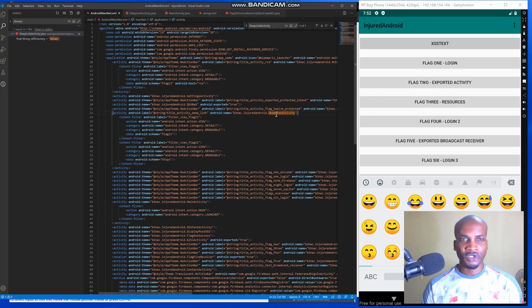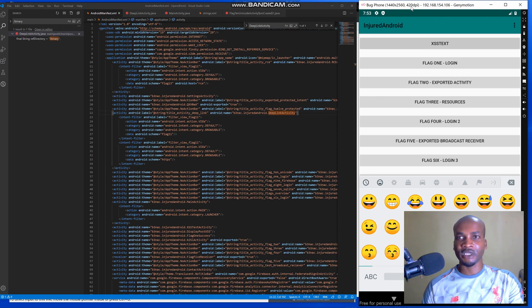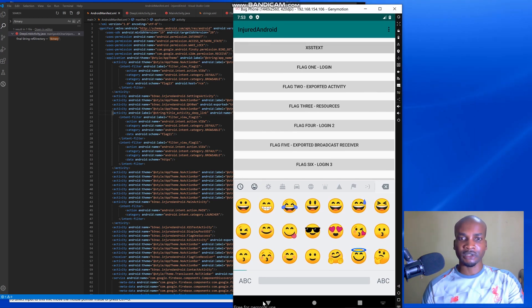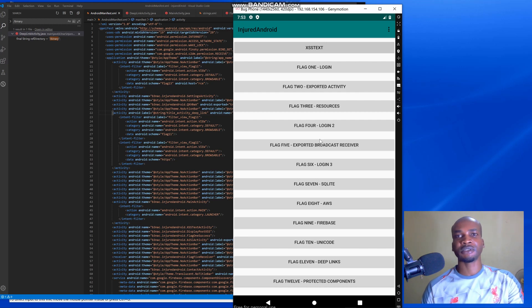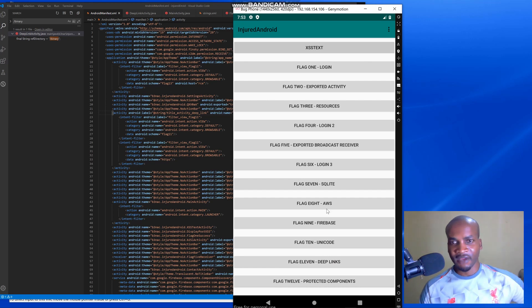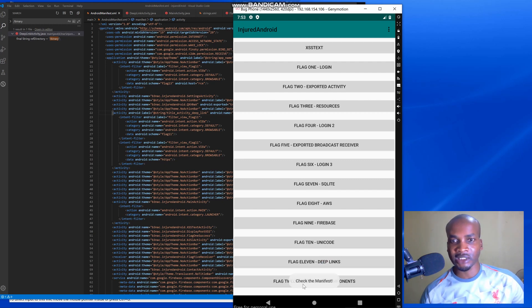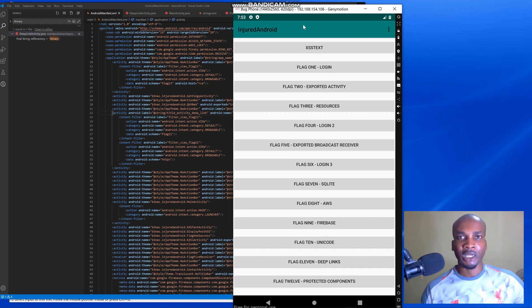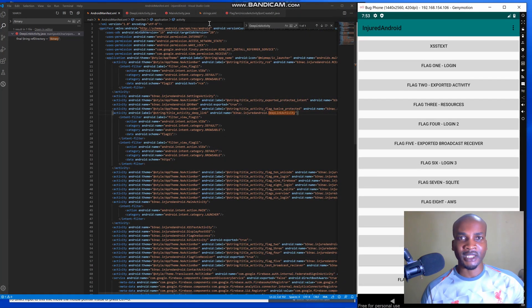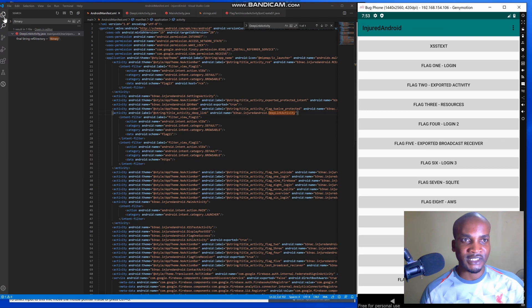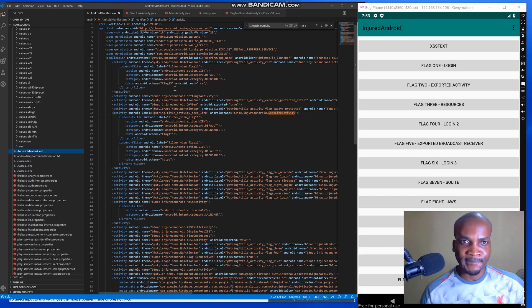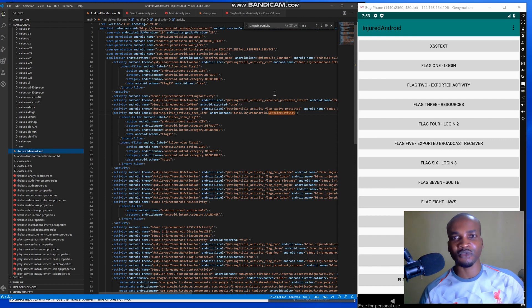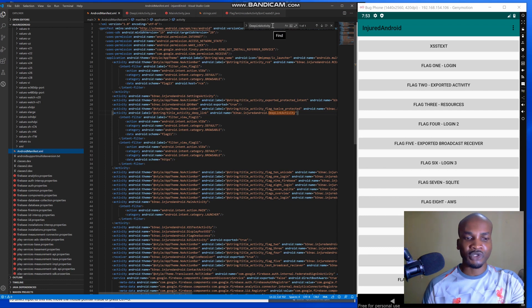Hi guys, welcome to this video. In this video I'm going to be solving the Flag 11 challenge of the Injured Android application. On the Flag 11 challenge, what we have here is the deep link challenge. When you click on the challenge it says 'check the manifest file', and that's a clue we are getting from BENAC. So this is the AndroidManifest file. We have to solve the deep link challenge, and we just have to use Ctrl+F.